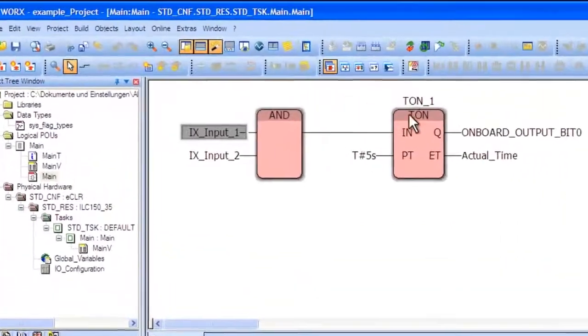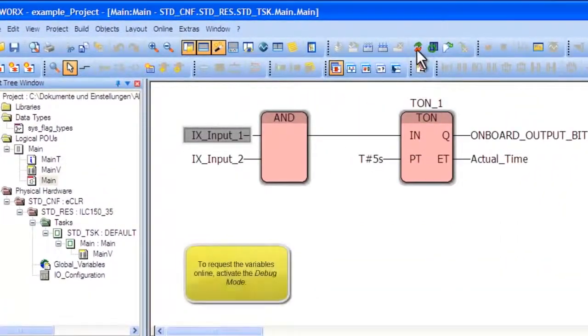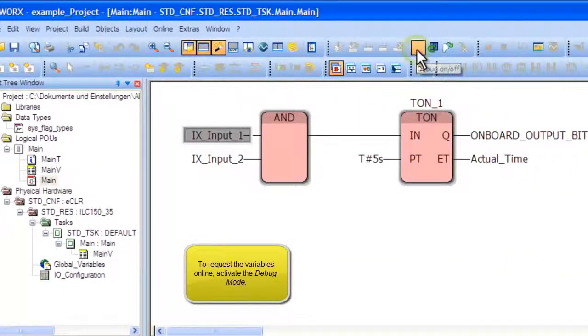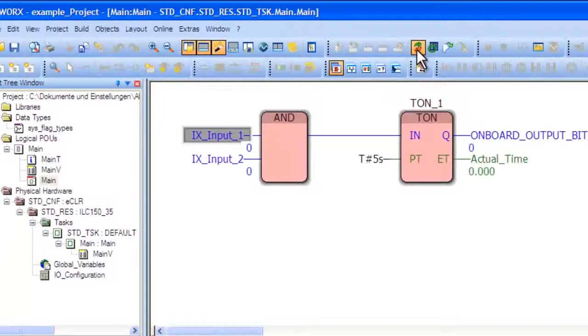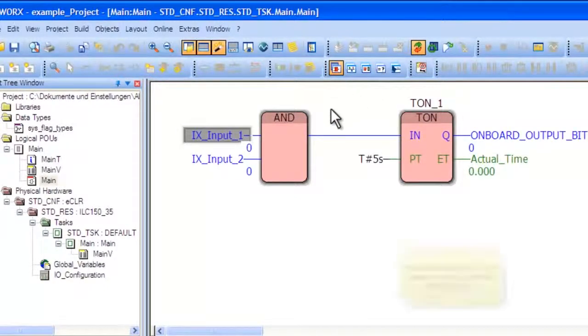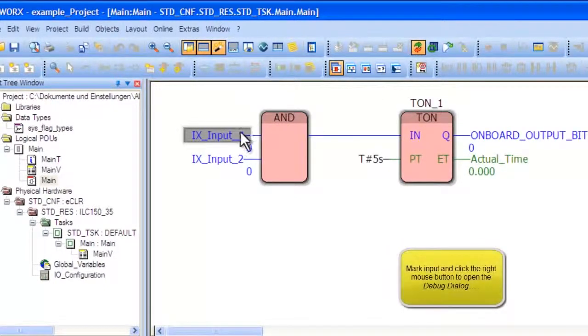To start the debug mode, find the debug mode icon located next to the project control icon. This will show the live status of the variables.